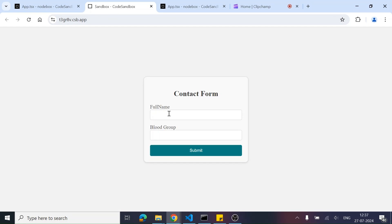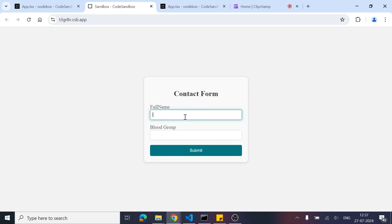So in this, what we have to do is — suppose this is a contact form and there are two input boxes: full name and blood group, and a submit button. The requirement is that whenever the user types into the full name field — let's suppose they are typing in lowercase — it should automatically get converted, like auto-capitalize. So I was typing in lowercase, but it got converted. And if we are typing in uppercase, then also it should get converted into this particular auto-capitalize.